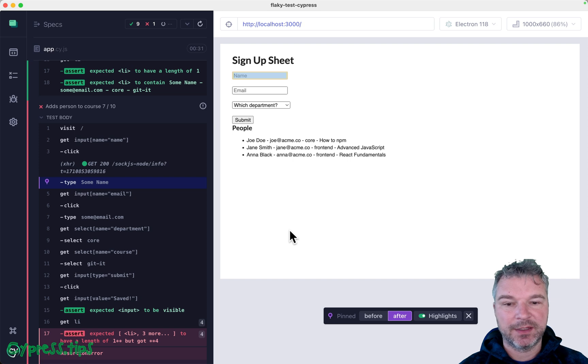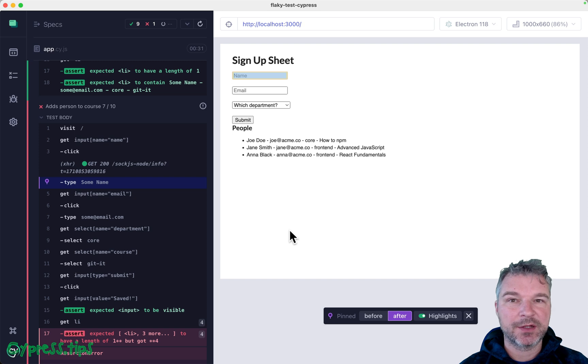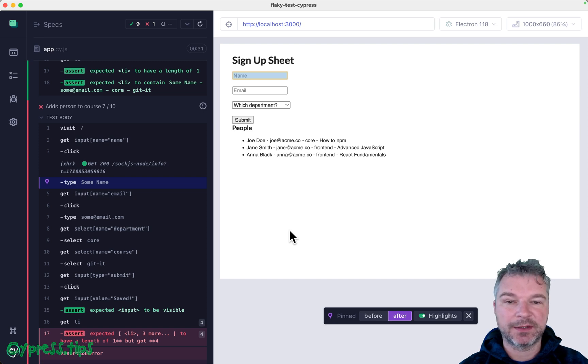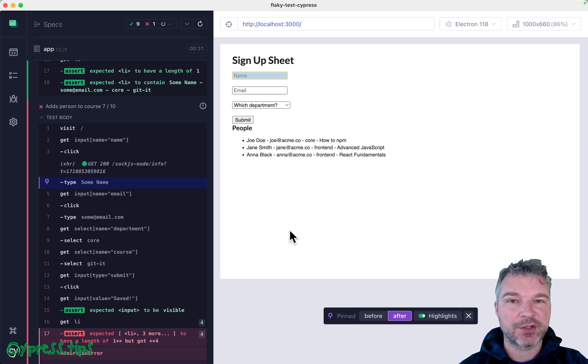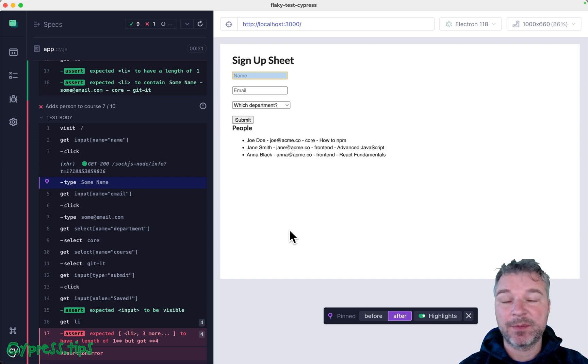When you visit the page, the application code kicks off loading the data. It might go to the server and fetch it. And it might take a while, right? But it might be very fast.